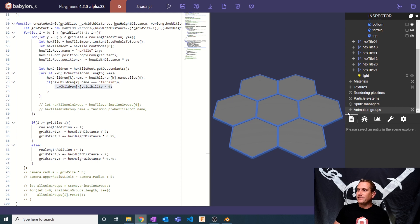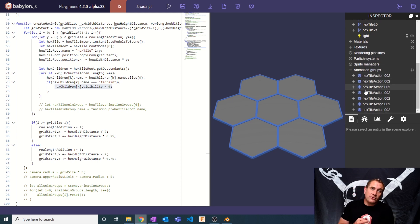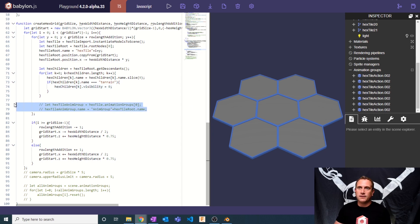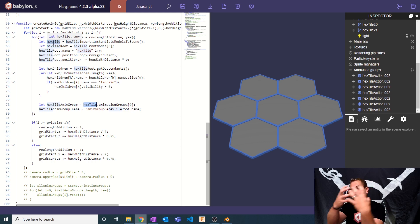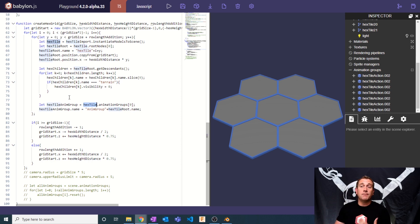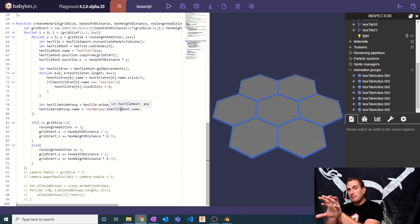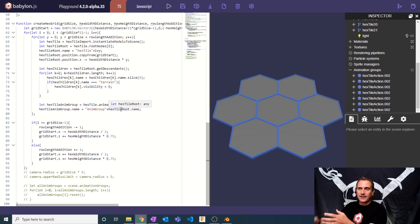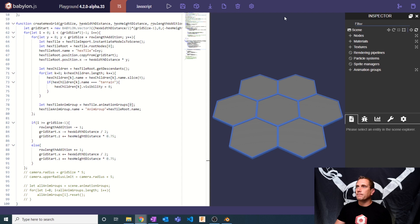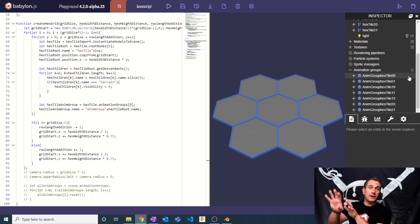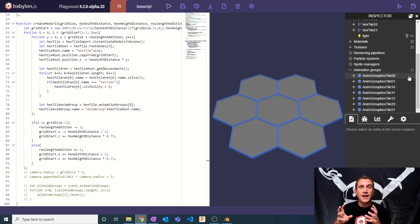The animation group names are still messy — every group has the same generic name. So I get the animation groups associated with each hex tile instance — there's only one per tile — and rename it to 'anim group' plus the hex tile root's name, which includes its row and column position in the grid. This gives us a clean, unique naming convention so we can look at the animation groups list and immediately know which hex tile each one belongs to.